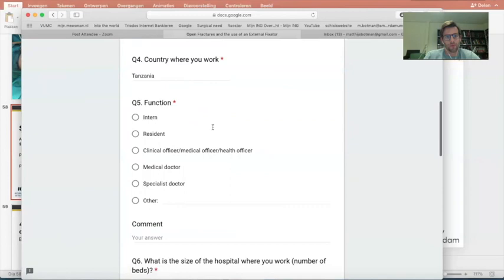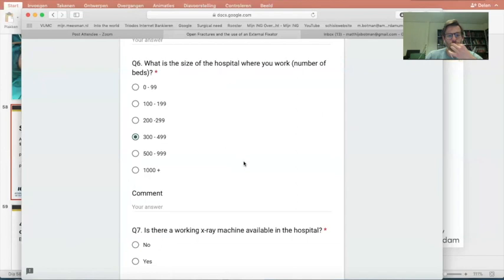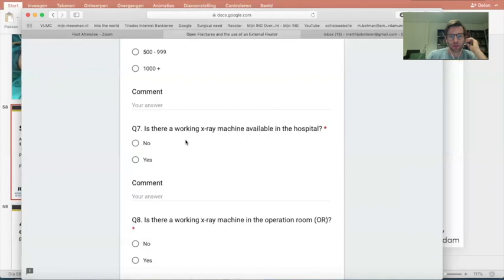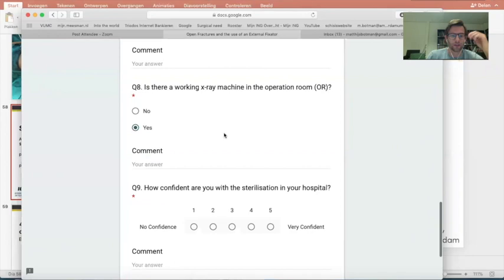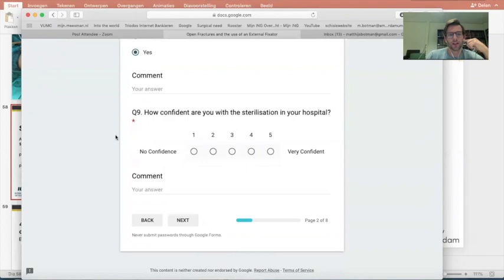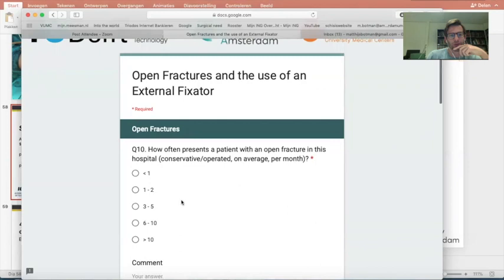Question: is there a working X-ray machine available in the hospital? Click yes if you have it, no if you don't. Is a working X-ray machine available in the operation room? We have it in Haydom now. Question 9: how confident are you with the sterilization in your hospital? No confidence at all is one, most confident is five. I'm quite confident — I'd say four. When you've answered all nine questions, click next to proceed to the second page.